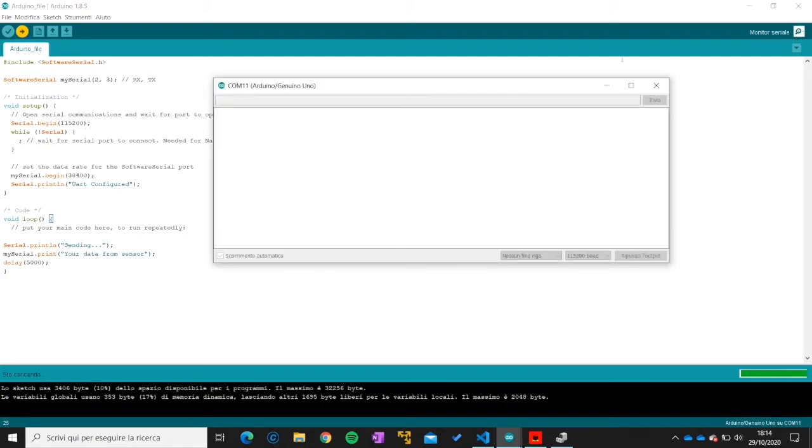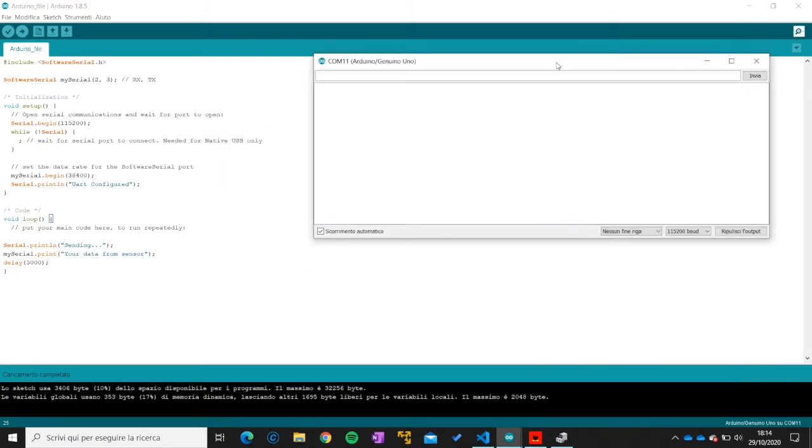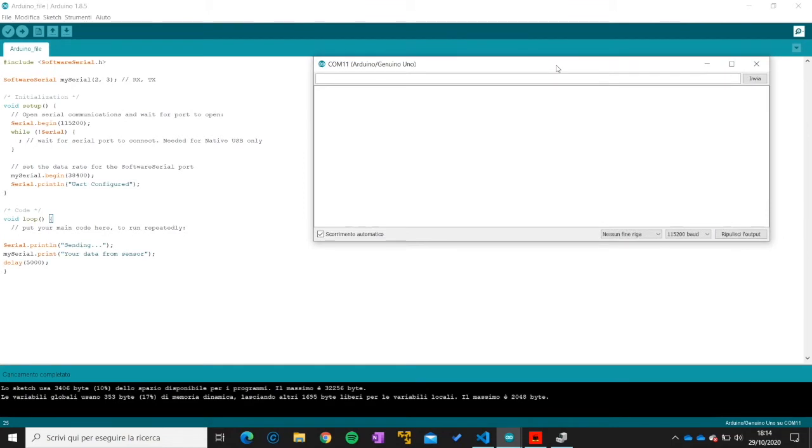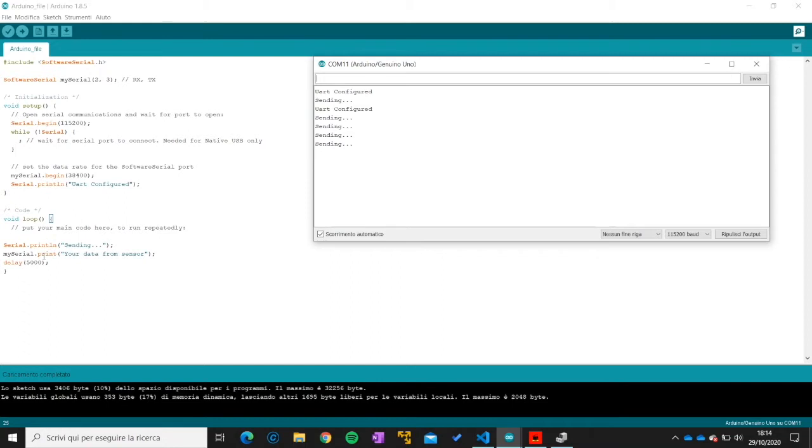Now we can open up the serial monitor to show the messages. So kind of user interface. And the UART is configured and now it's sending periodically every 5 seconds the message your data from sensors. Here it is only visualized the serial.println because mySerial.print is going to the PyTrak. So I will now show you the PyTrak code.